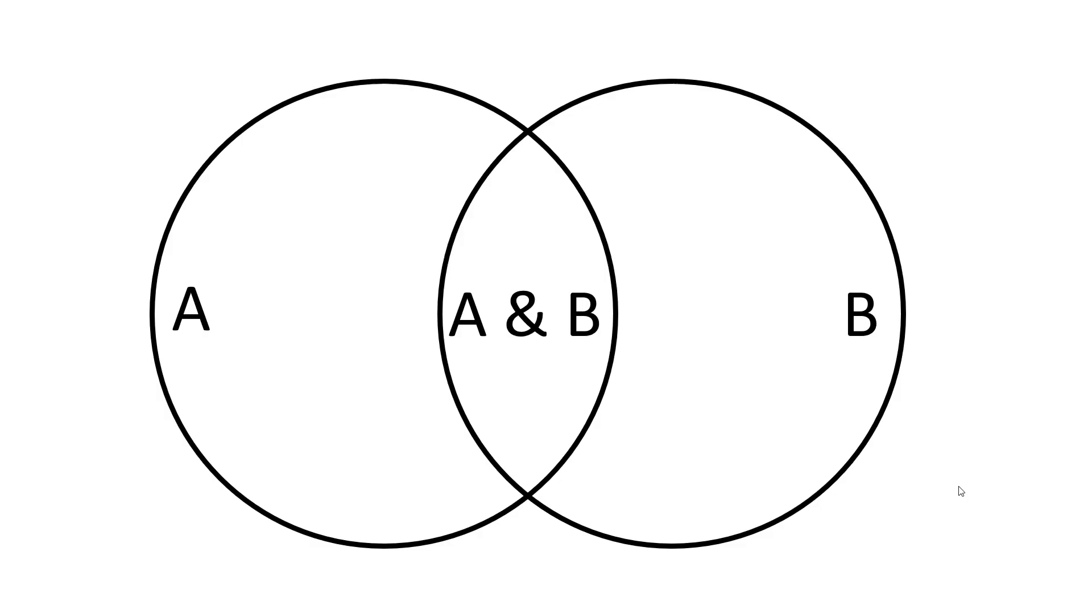Before we get into making these, let's have a glance at what we are looking to make. Basic Venn diagrams have two circles that overlap. This depicts the characteristics unique to A and unique to B, and the common characteristics in the area that they overlap.